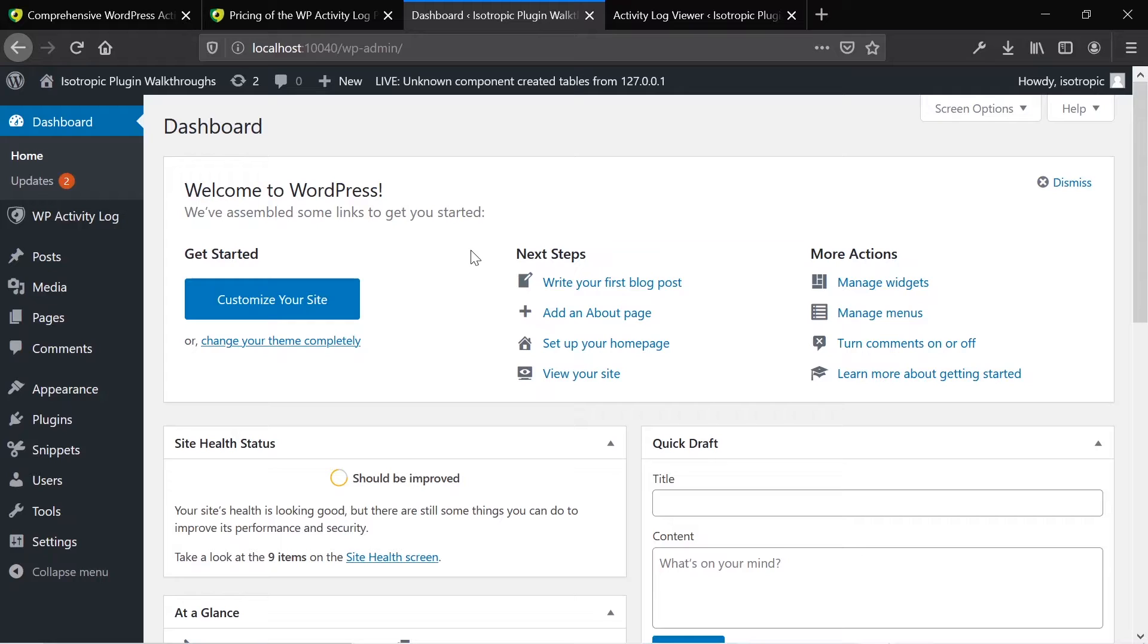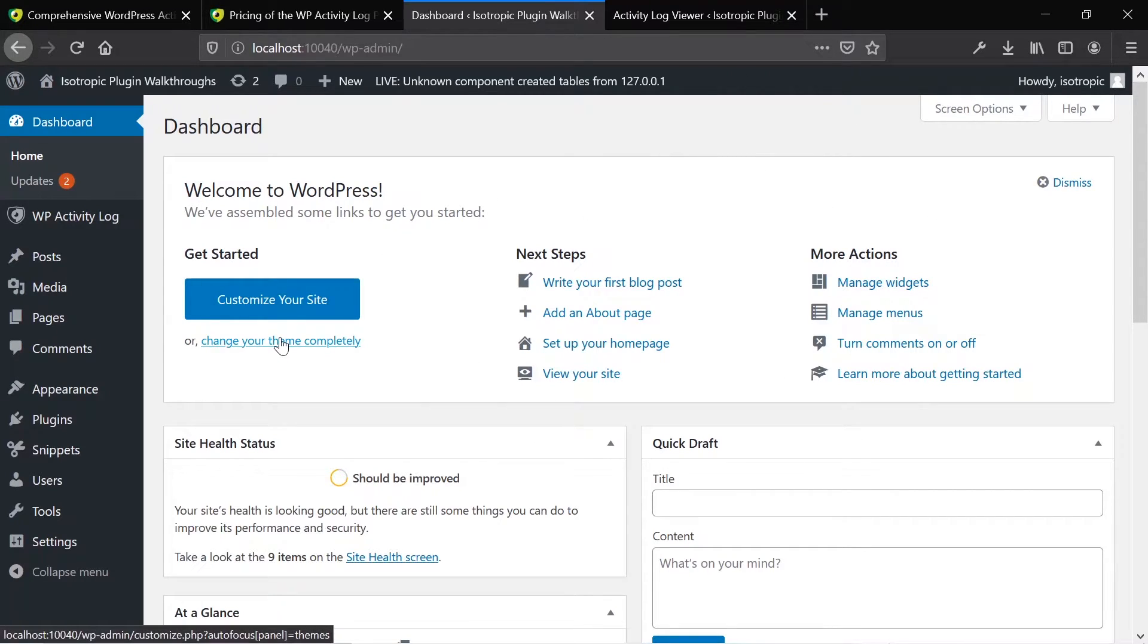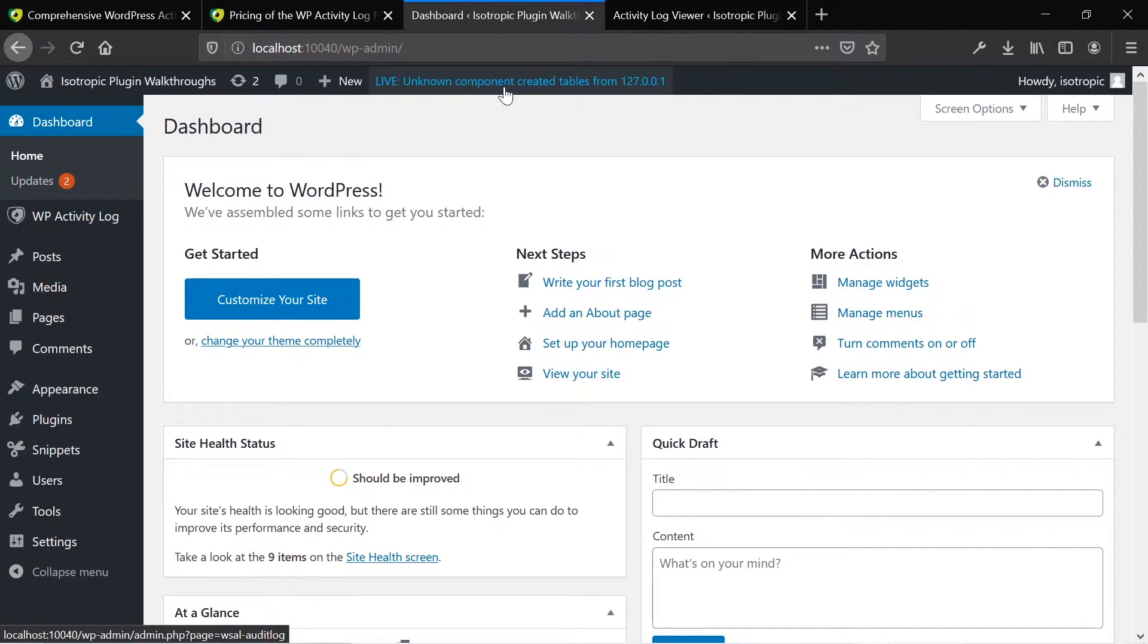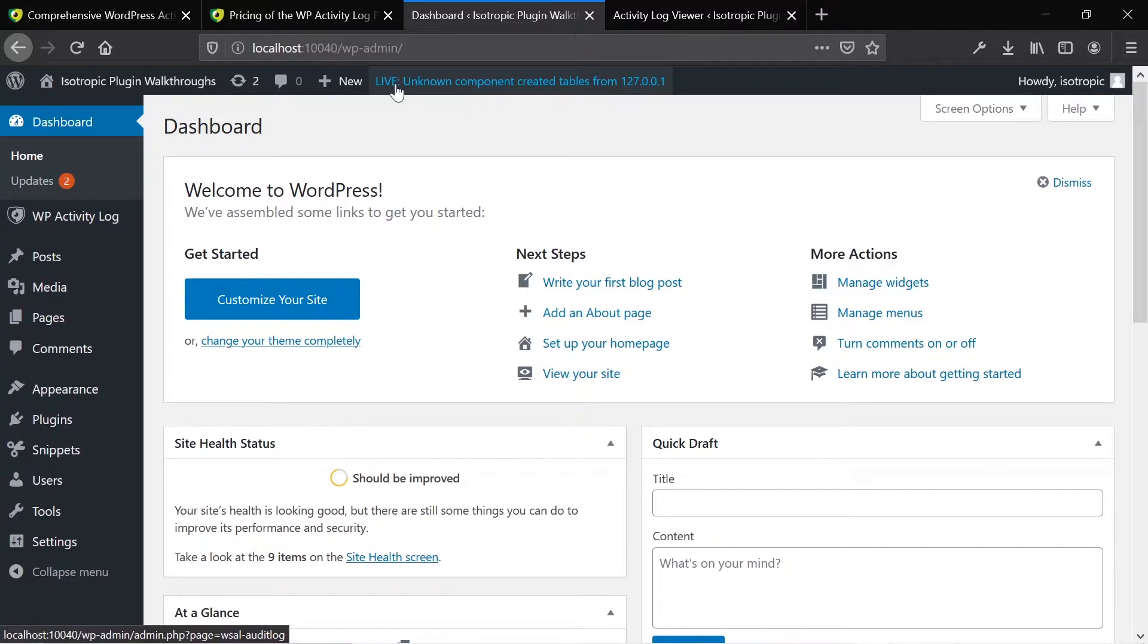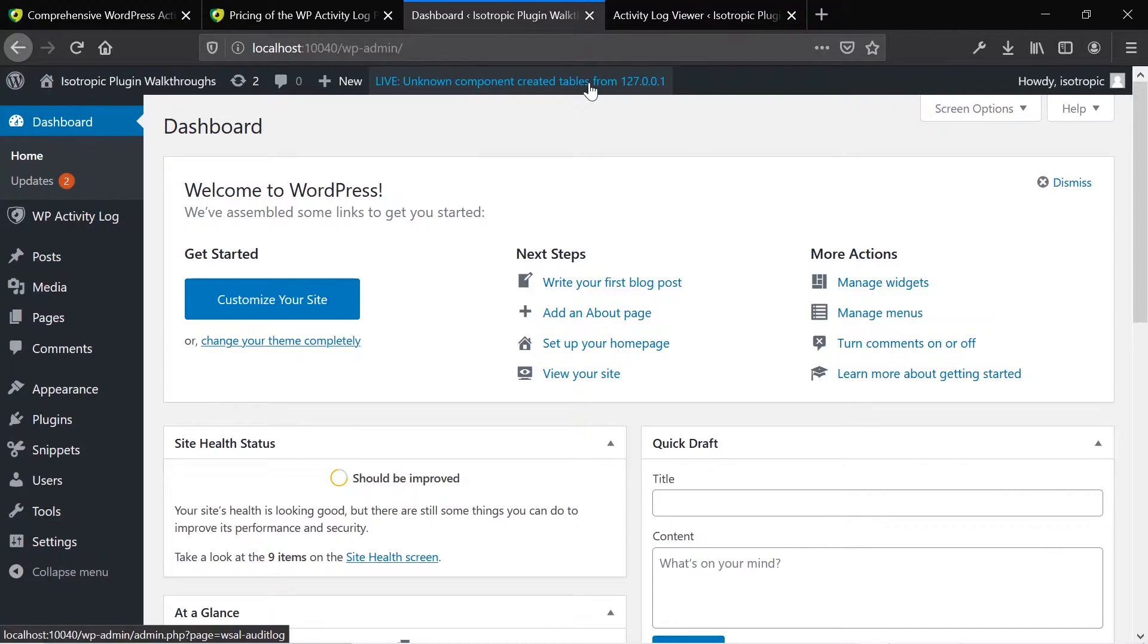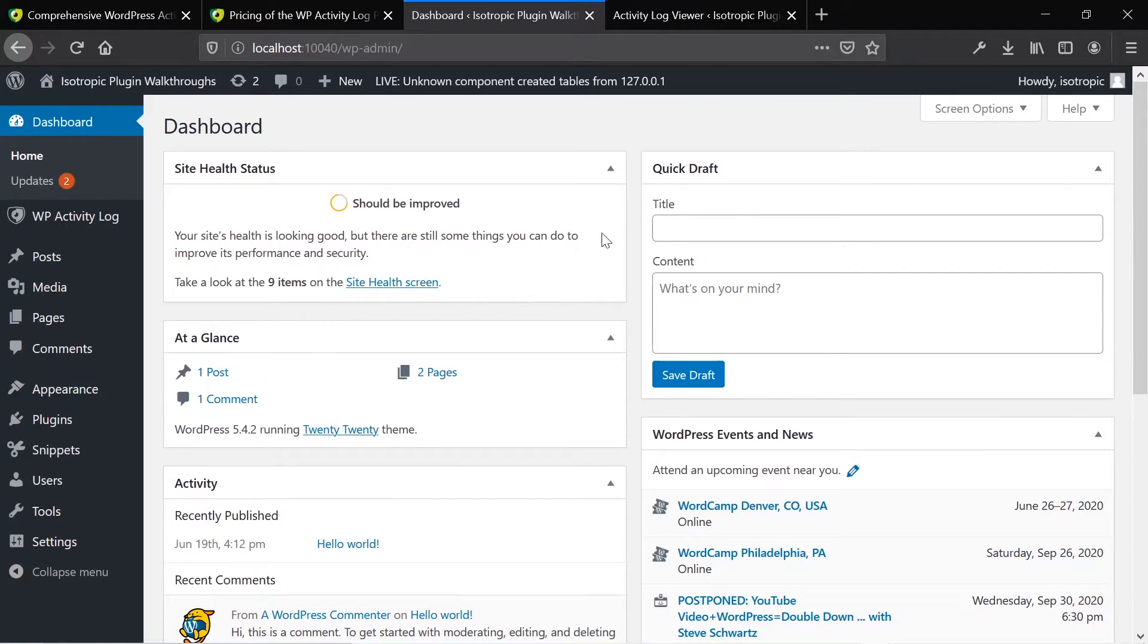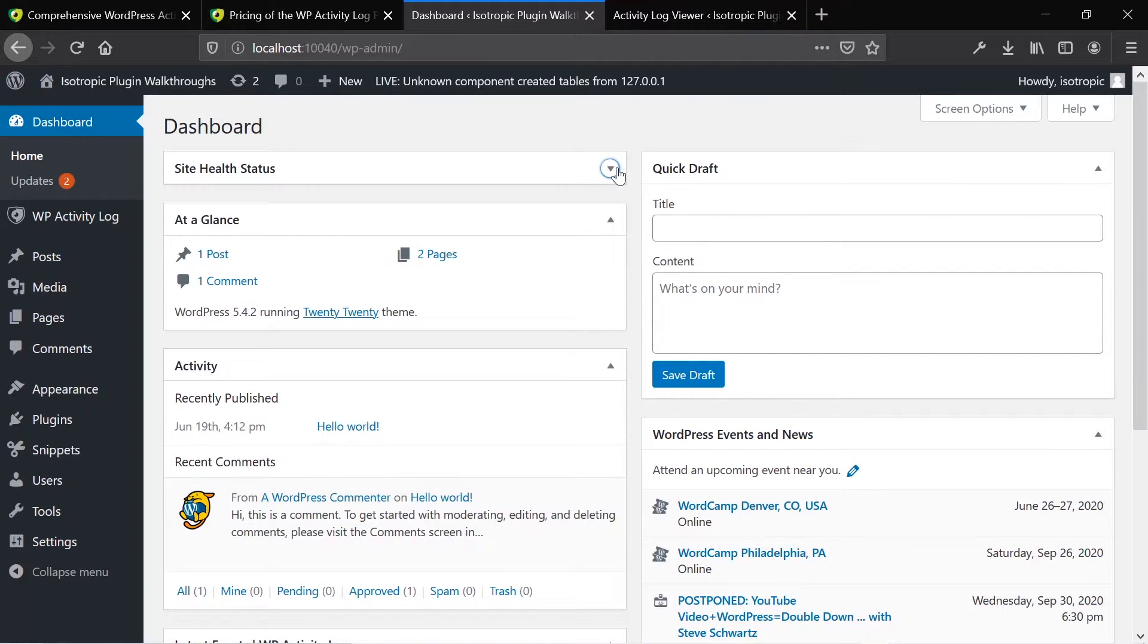That's basically the installation. Now we've installed our activity log. Here's the main dashboard of our walkthrough website. As you can see, it's going to give you instantly the most recent change that's happened on the website. This could be very helpful if you hop on your website and you see a random IP address has added a link in a certain post.